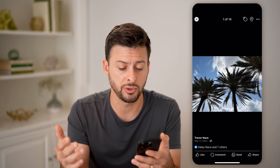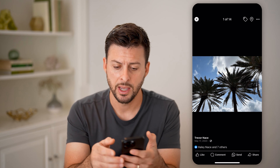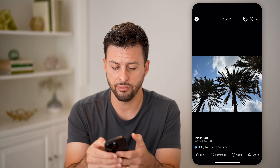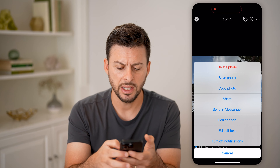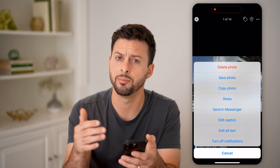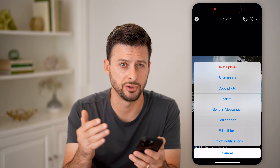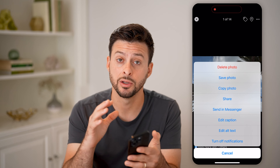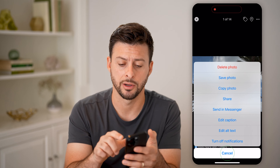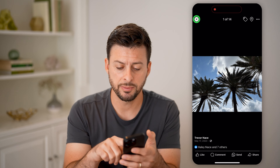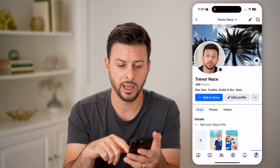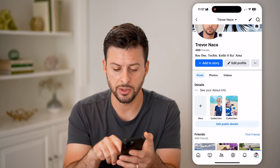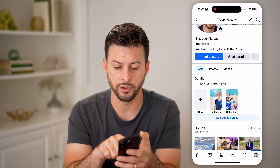It's visible to everyone. And if I tap on the three dots at the top right, it doesn't give me the ability to change the privacy directly on here.